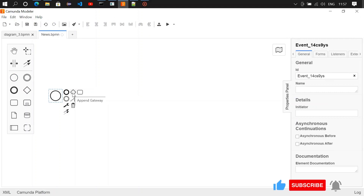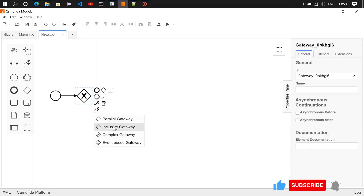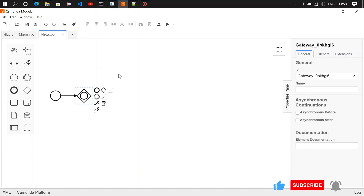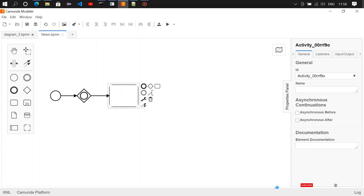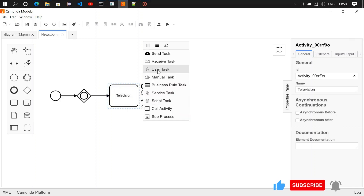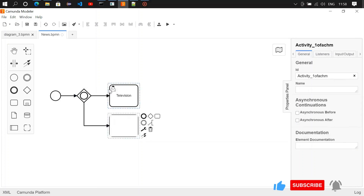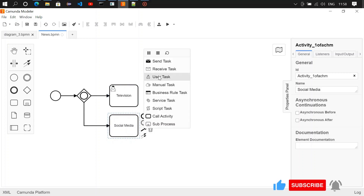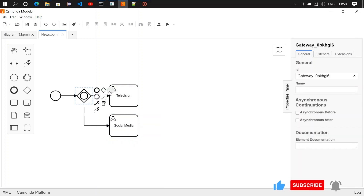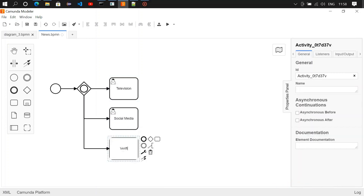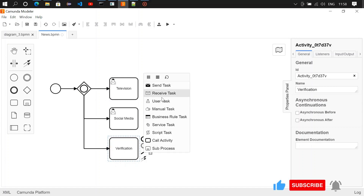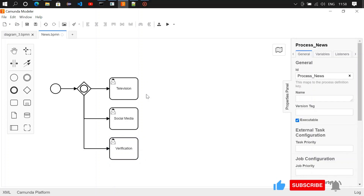Let's create a modeler and design it. We have a start event and then a gateway — an inclusive gateway. To change it, click on this icon and make it an inclusive gateway. From here we're going to have three user tasks: the first one is television, the second one is social media.